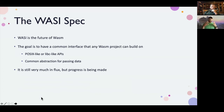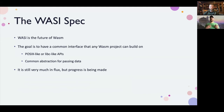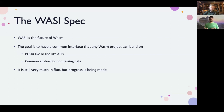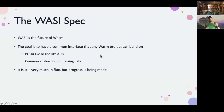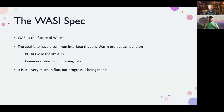The last thing in our learnings section is around the WASI spec — the WebAssembly System Interface. We consider WASI to be the future of WASM, more as a community declaration than a technical one. It gives us a common interface that any WASM project can build on — POSIX-like or LibC-like APIs, common abstractions for passing data. It is still very much in flux, but progress is being made: we're adding streams, starting experiments with something called nanoprocesses. The most important thing is being able to do this in a way that allows people to extend and build on top of a great foundation.